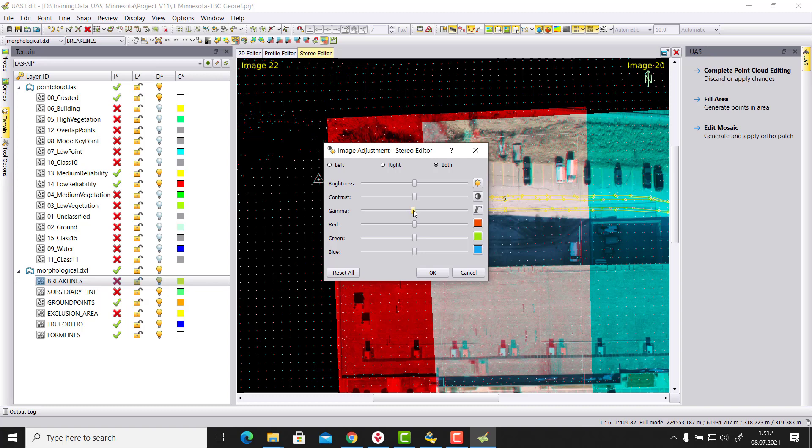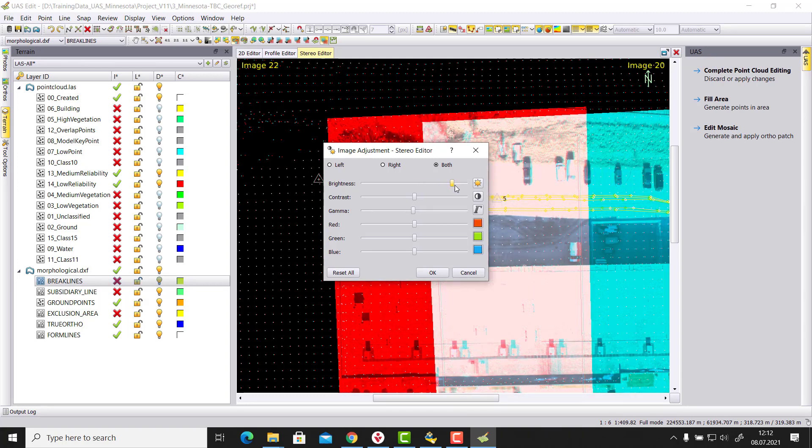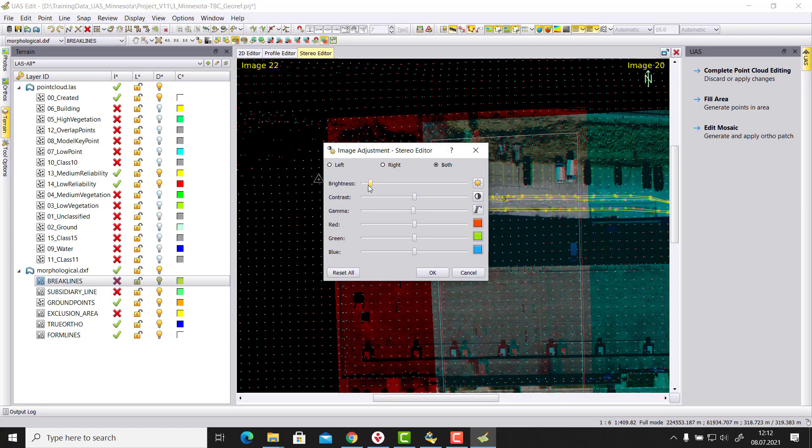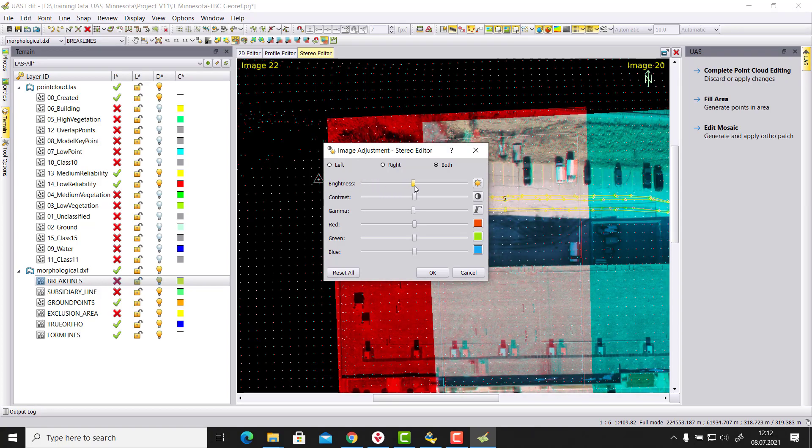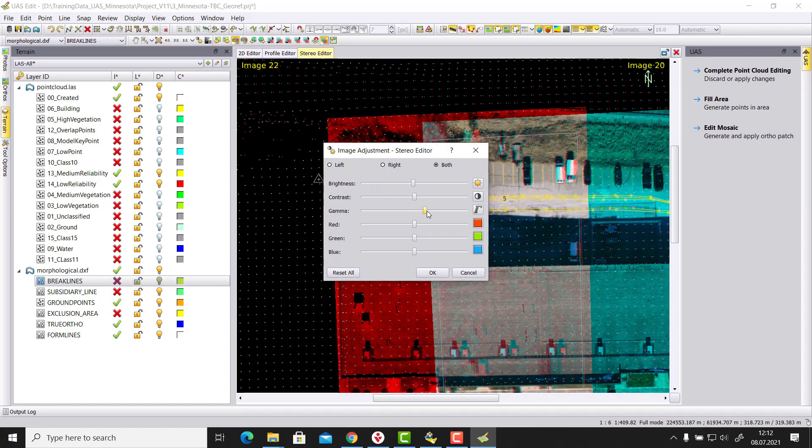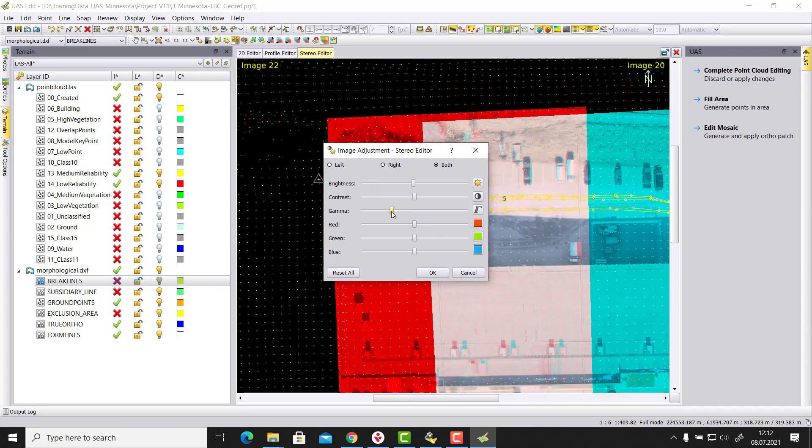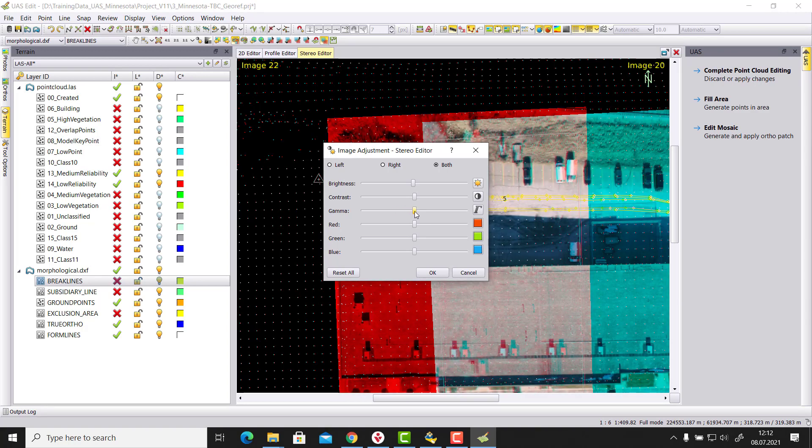So I would prefer the gamma correction in comparison to brightness. Yeah, so brightness here really can make images completely black. And gamma is now here a bit more sensitive to the histogram.